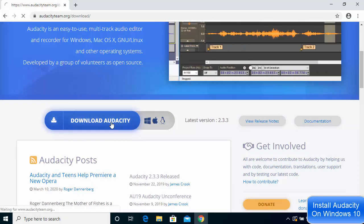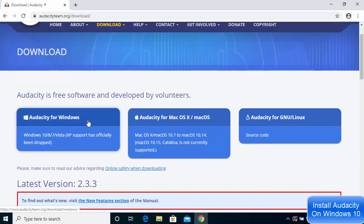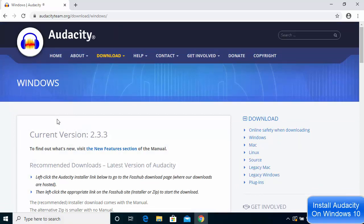I'm going to click on download Audacity and then click on Audacity for Windows, which will redirect to the Audacity downloads page for Windows.